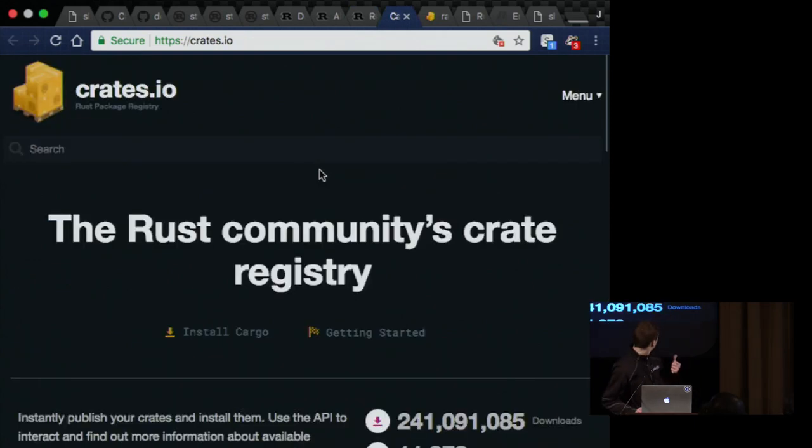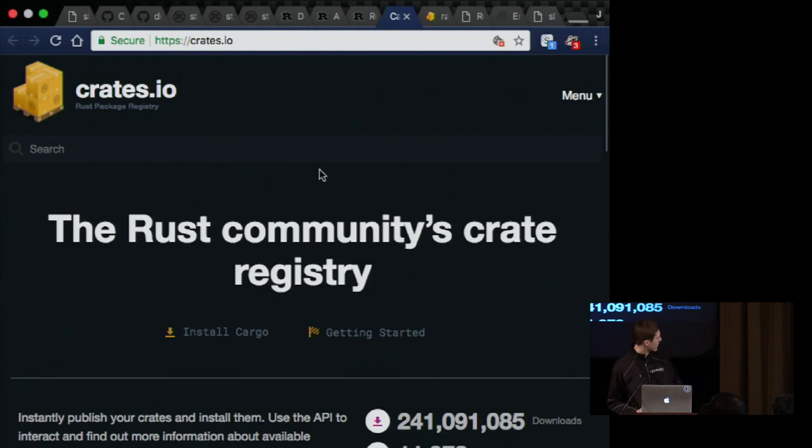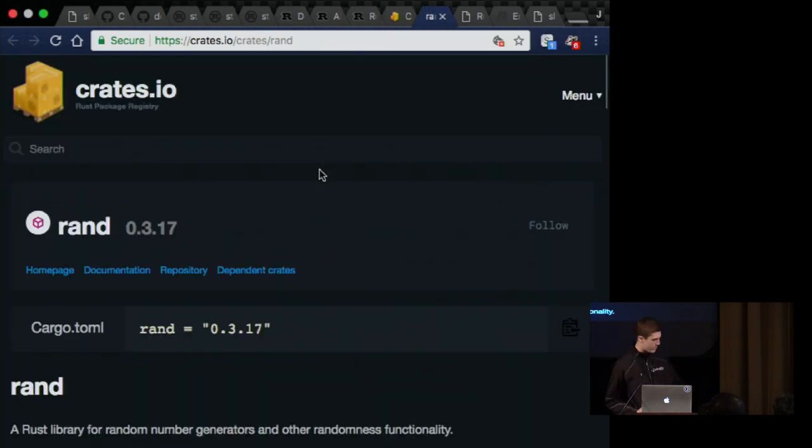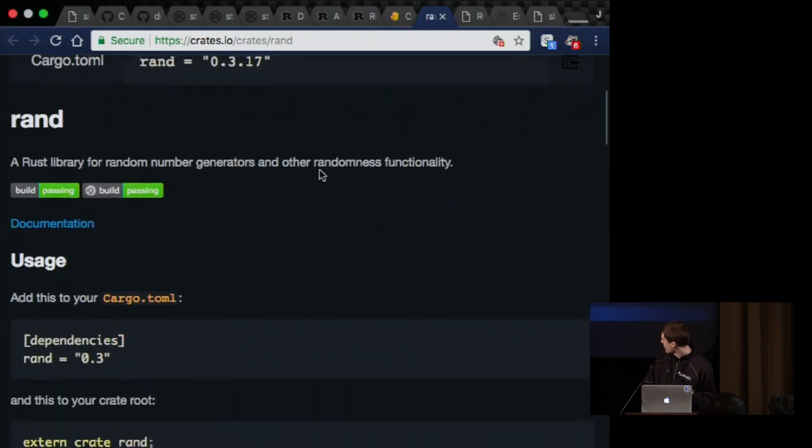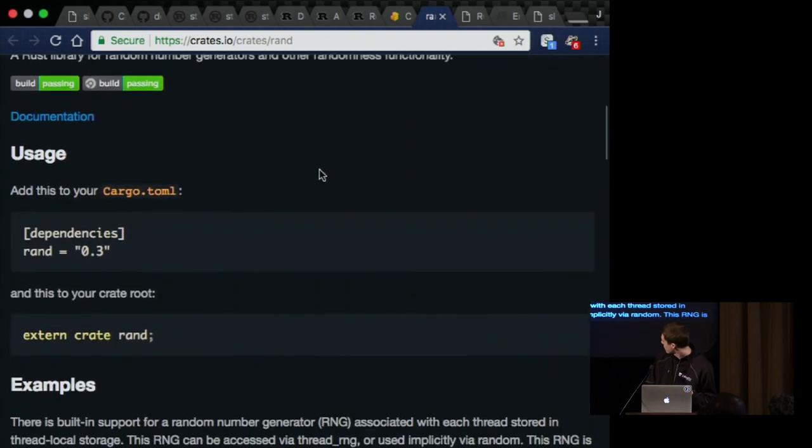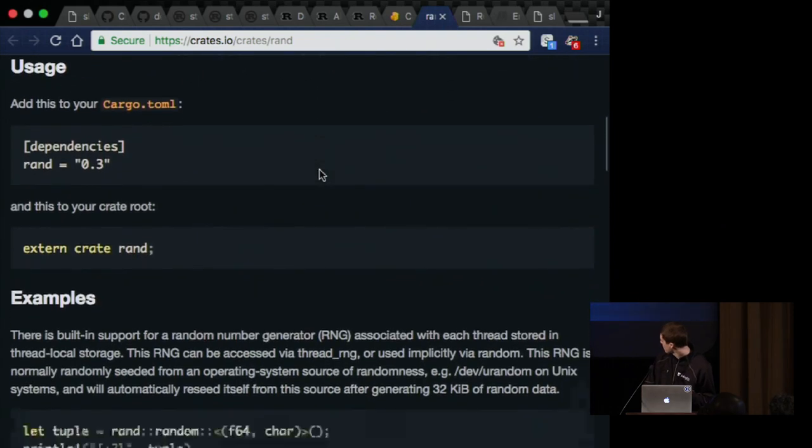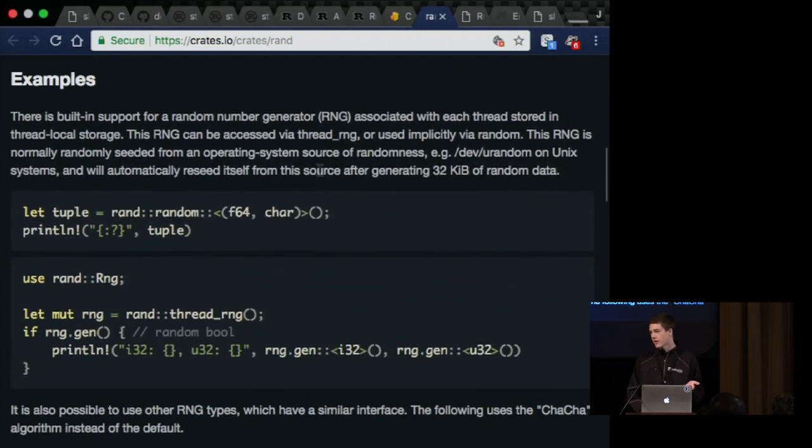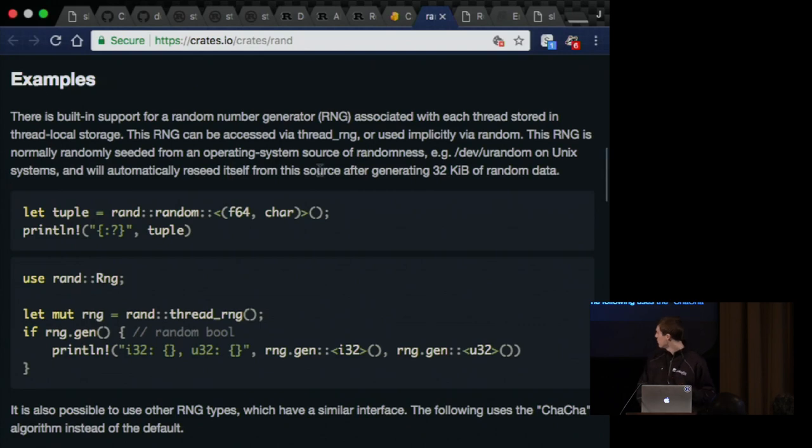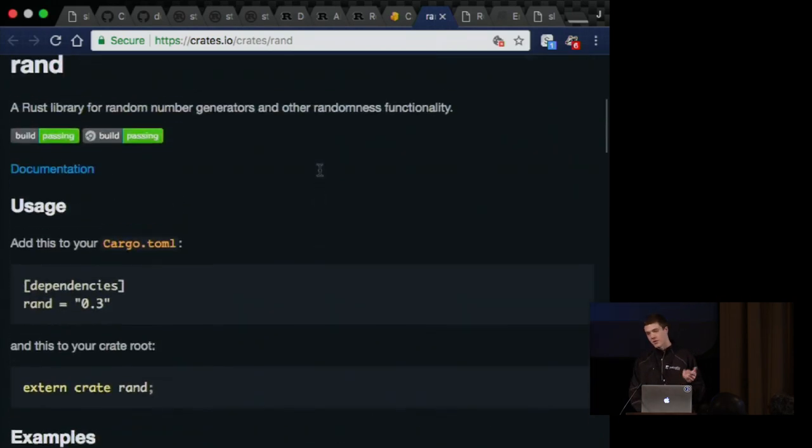Over here you can see crates.io. I've themed crates.io as well. You can see, for instance, the rand crate here, which if we scroll down, thanks to this tiny resolution, you can see a little bit of that. I haven't fixed the syntax highlighting on this page yet, but it's still a nice dark theme.